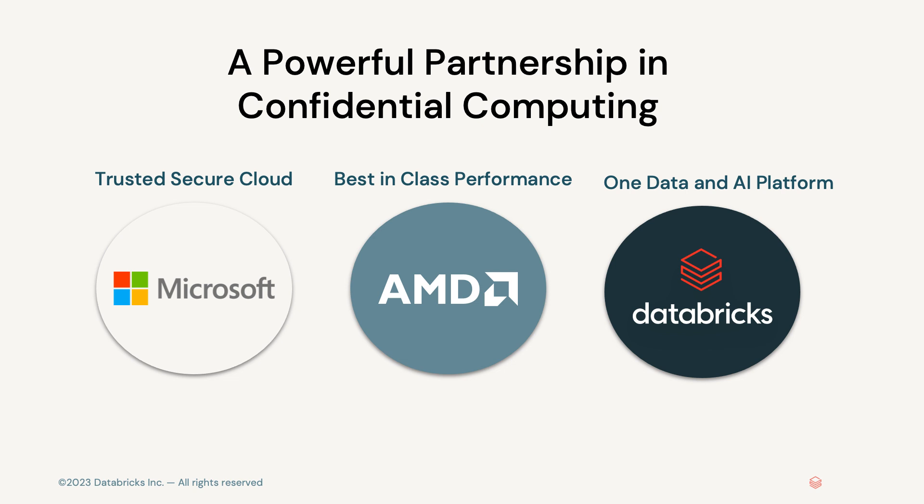What better way to address this for customers than by leveraging our partnership with Microsoft through Azure Confidential Computing? Microsoft has long been a thought leader in this field when Azure introduced confidential computing in the cloud. We are also excited to leverage Microsoft's technology partnership with AMD. With AMD's EPYC CPU-backed confidential computing VMs, customers encrypt entire VMs confidentially and take advantage of best-in-class performance for data-intensive workloads.